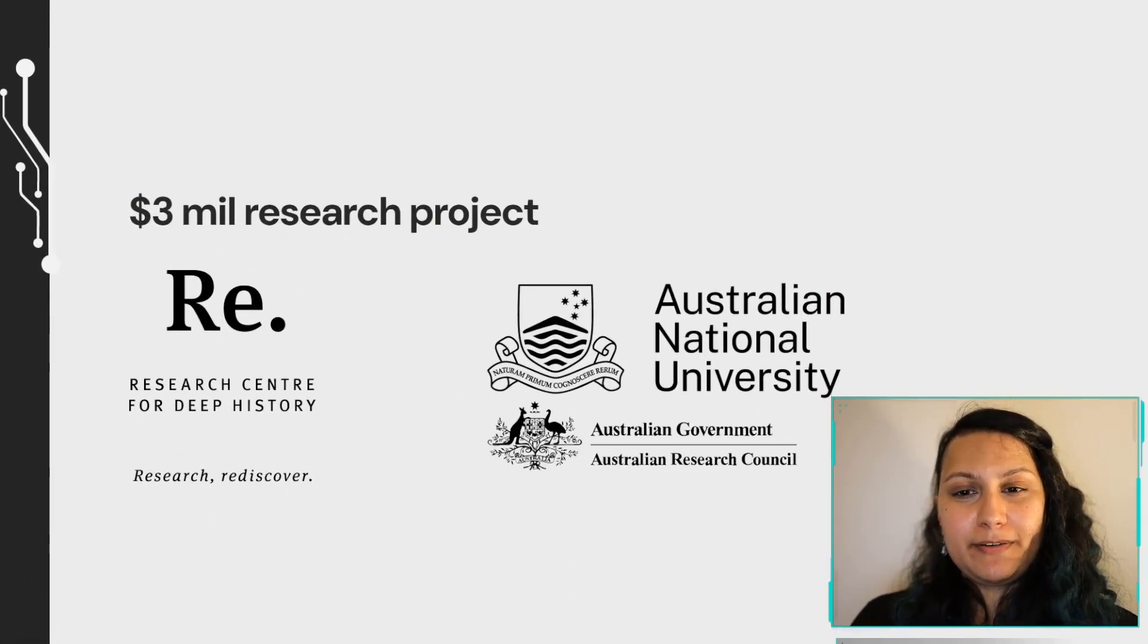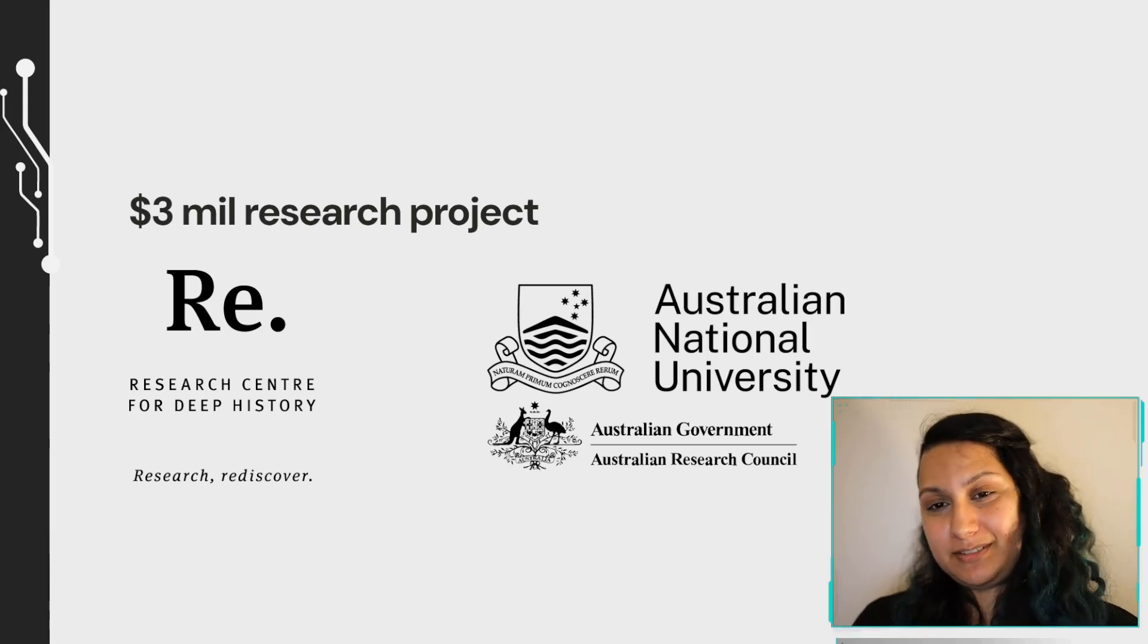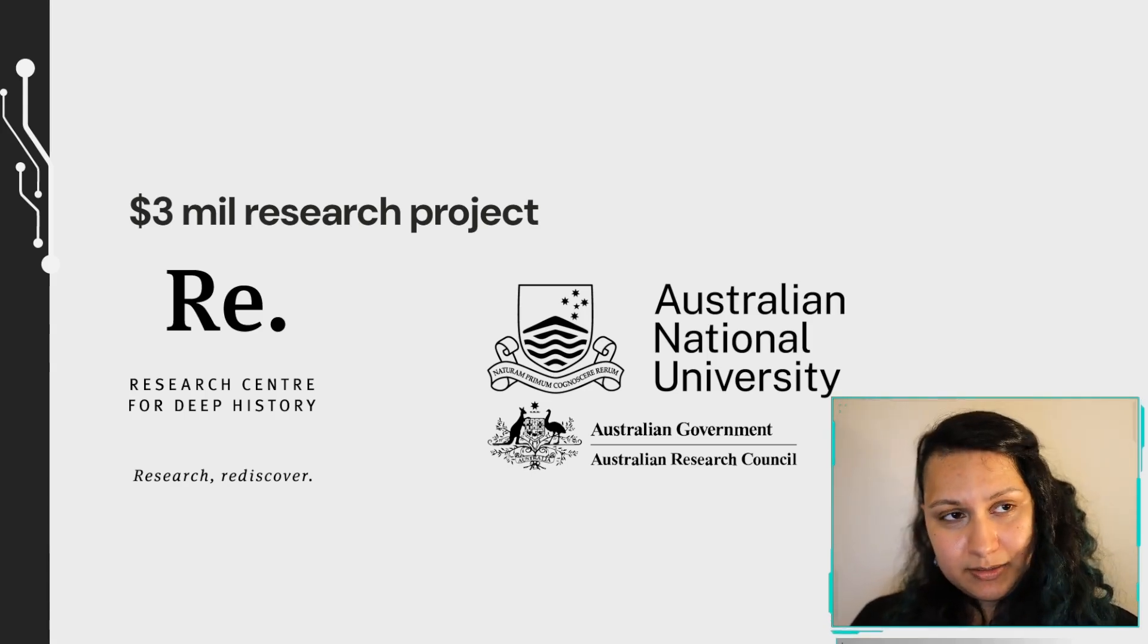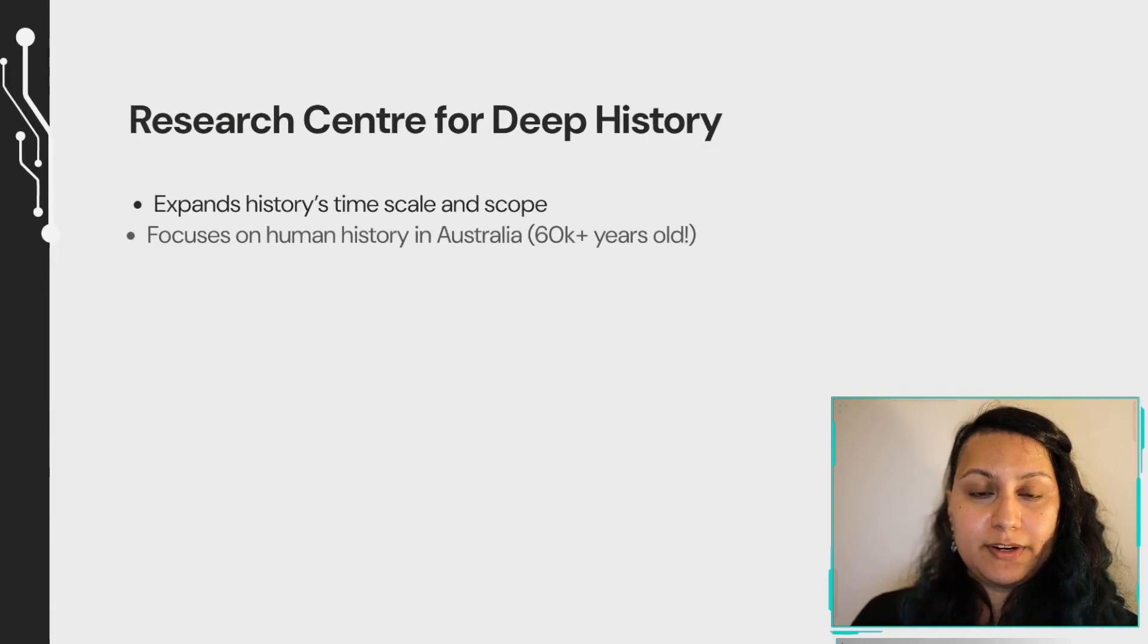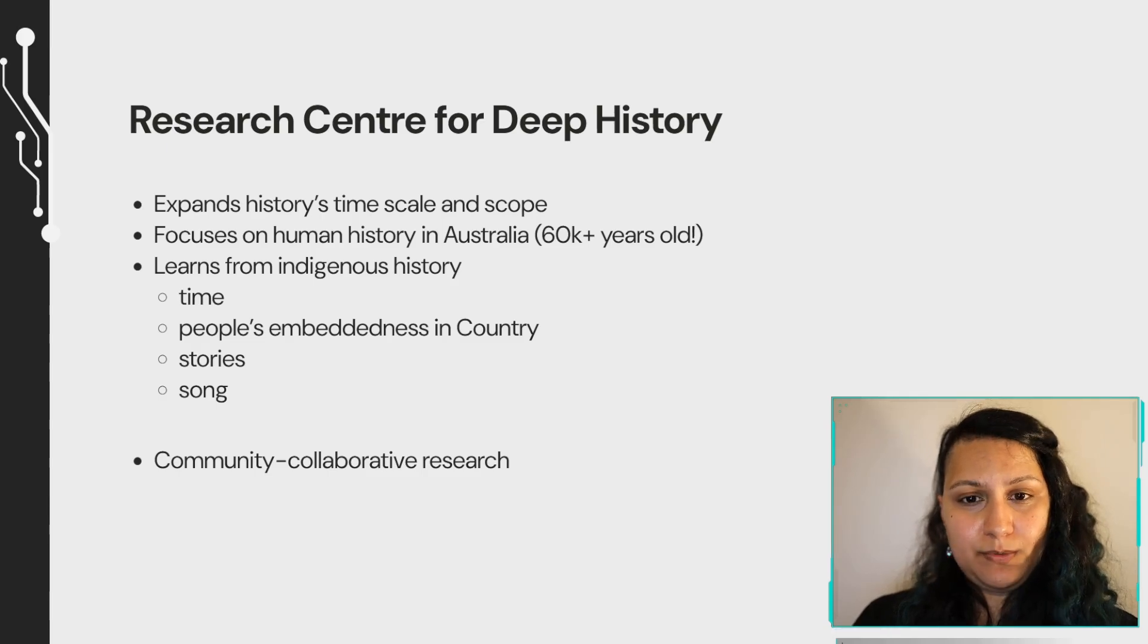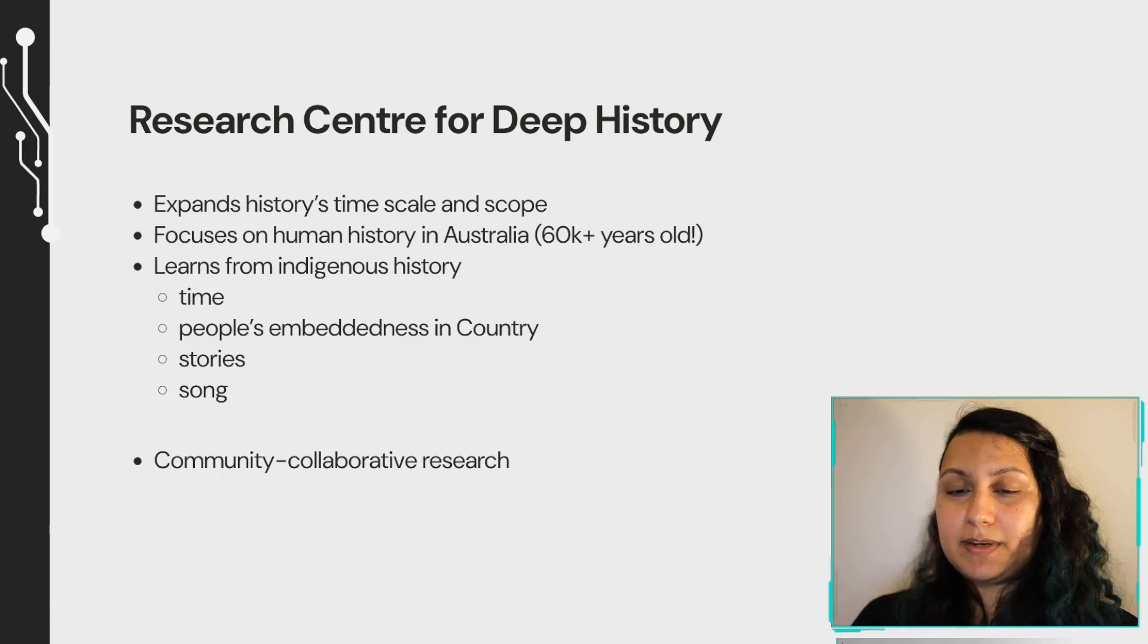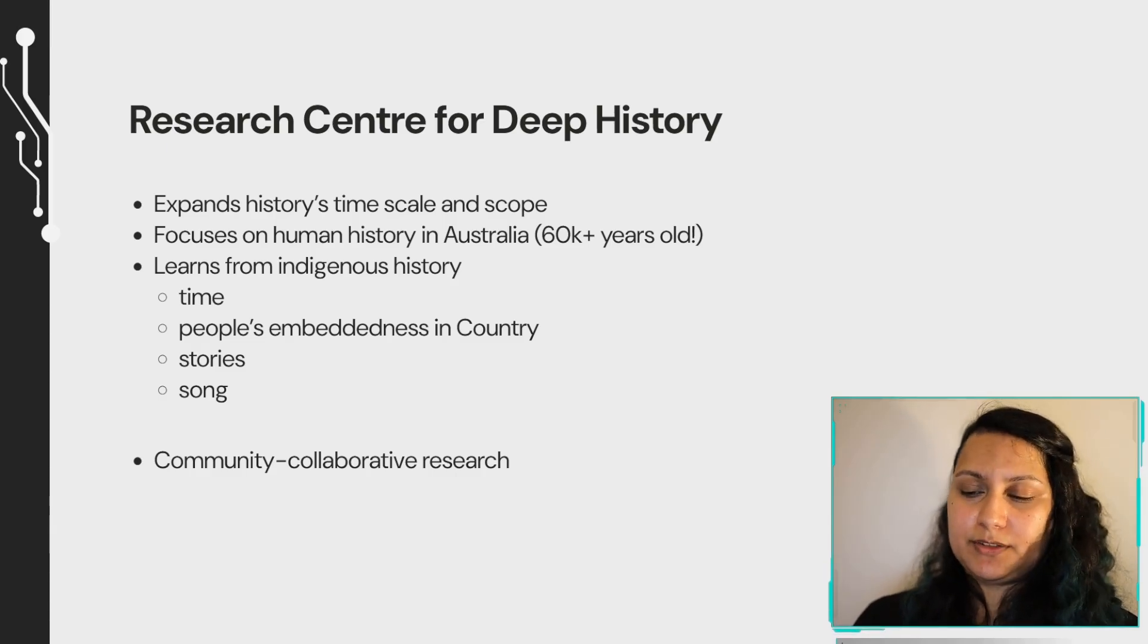The Laureate program is funded by the Australian National University and $3 million comes from the Australian Research Council grant. Don't get too excited, that's Australian dollars which is about 2 million freedom dollars and 1.5 million pounds. The Research Centre for Deep History comes out of that. It expands history's time scale and scope, focuses on human history in Australia which is over 60,000 years old, learns from indigenous history including time, people's embeddedness in country, stories, and focuses on community collaborative research.